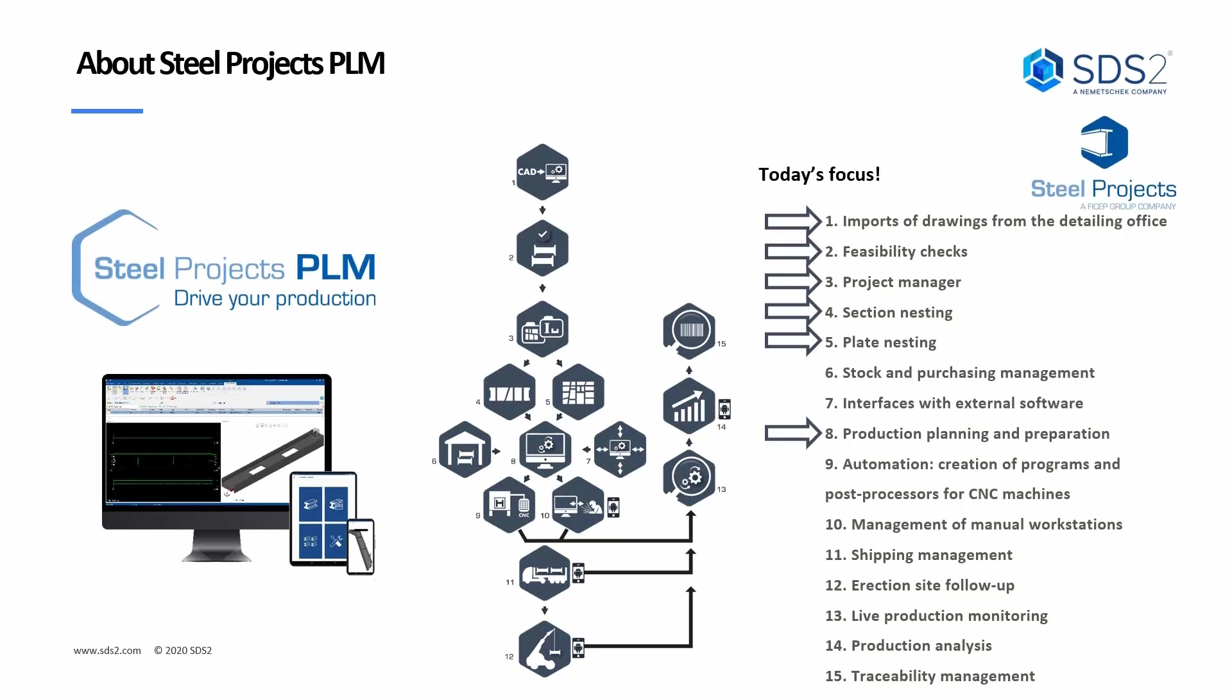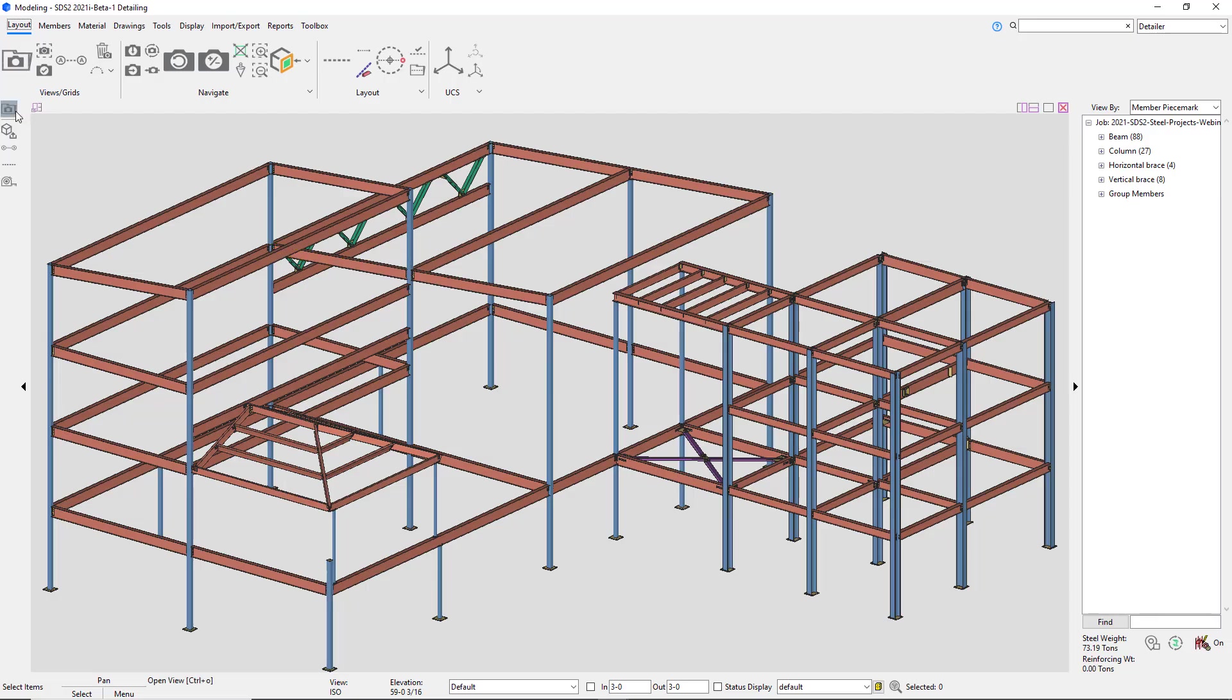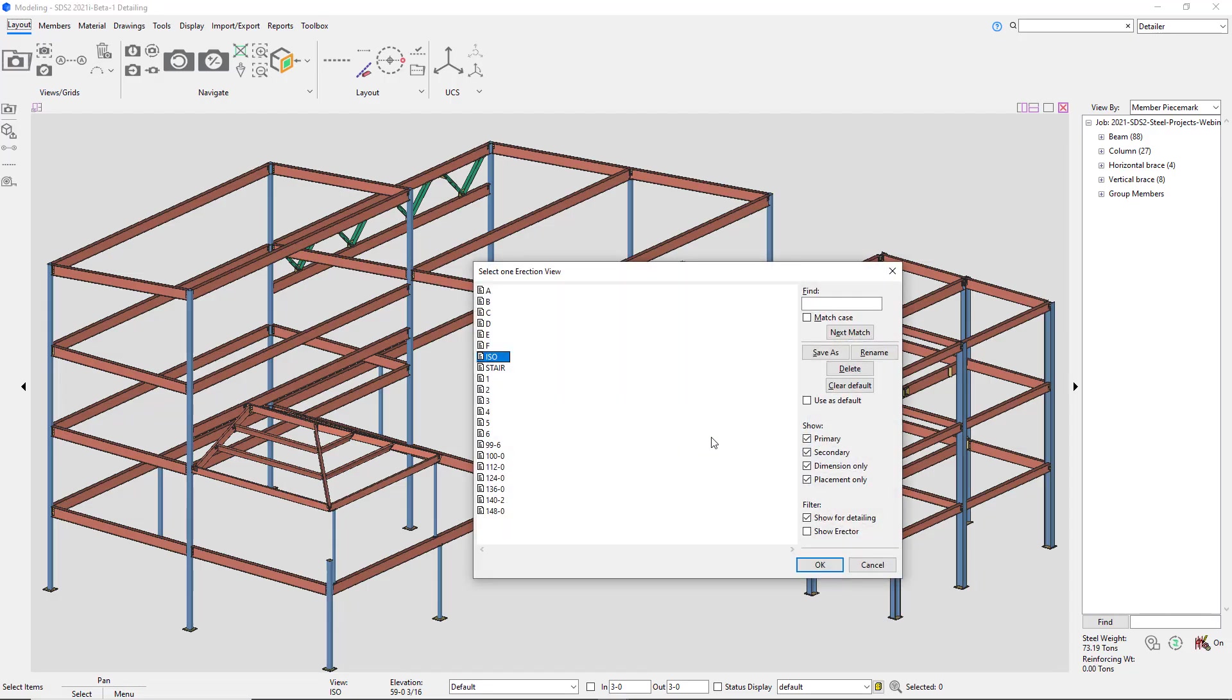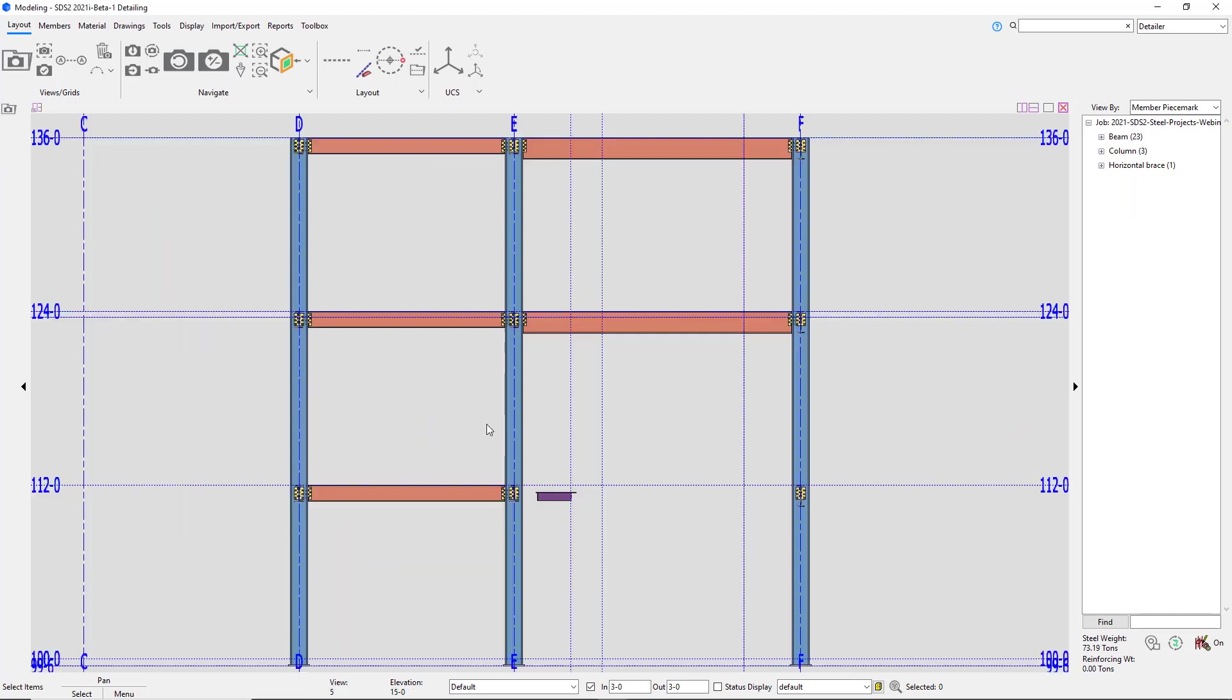Today we'll be focusing on these six items. So we're going to focus on importing the IFC. Then I'll show you a little bit about some of the checks we can do. Discuss the project manager as well as the production manager. And we'll do some section nesting and plate nesting as well. Jumping into my demo, I'm going to show the speed, accuracy, and reliability of SDS2.